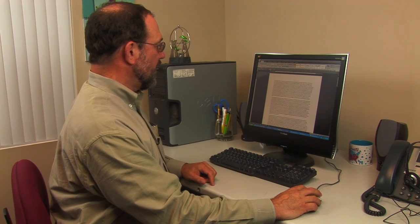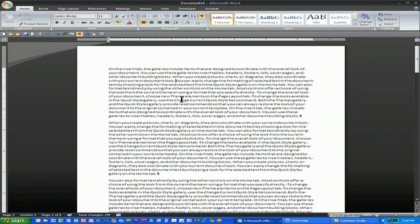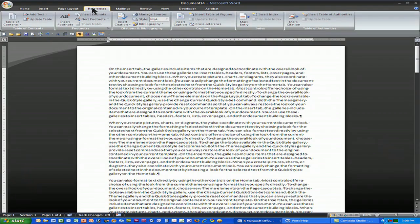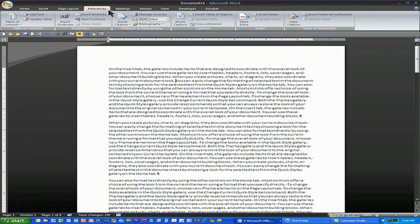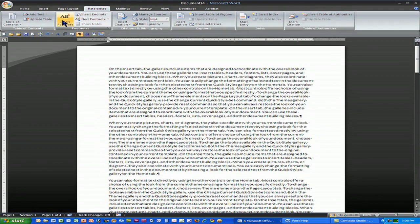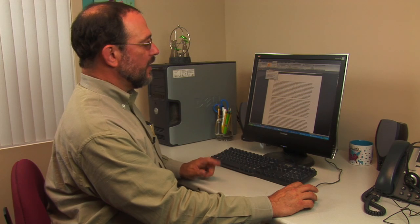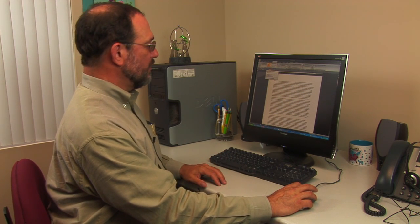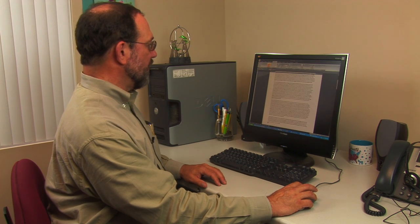What I've done is started with a document that I want to add a footnote to. What I will do is click my cursor where I want the footnote, and then in Microsoft Office 2007, go to the References tab and simply choose Insert Footnote. In Microsoft Word 2003, you would go to the Insert menu and look at the Cross References submenu.